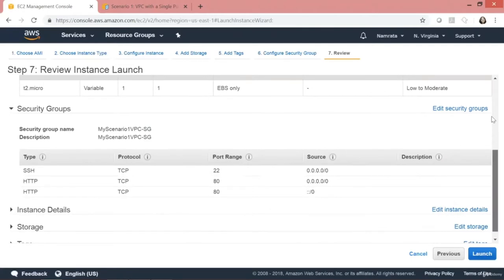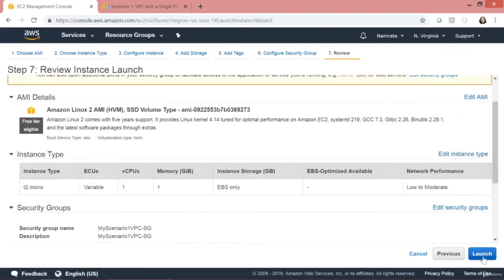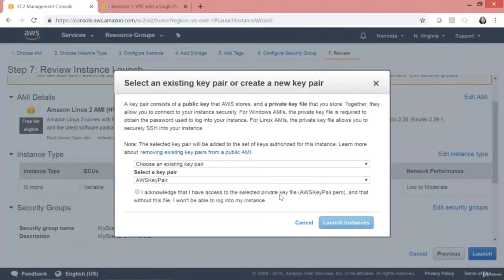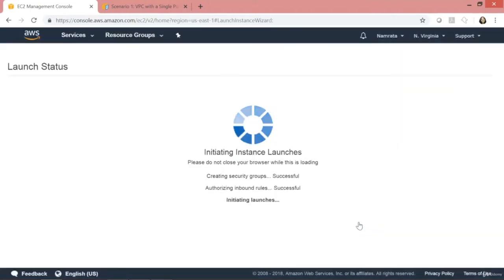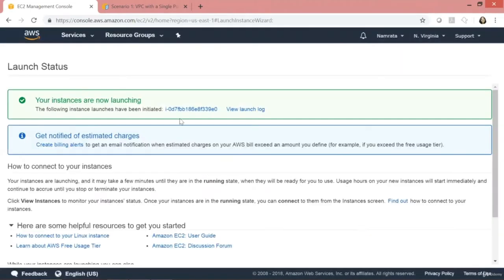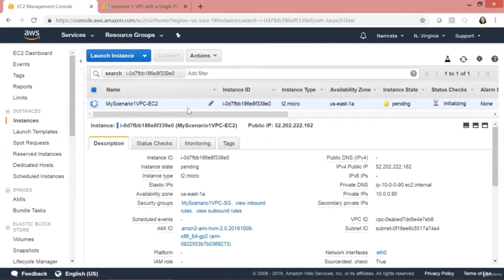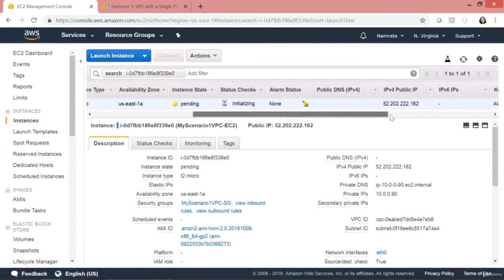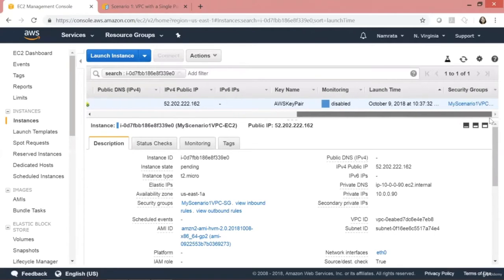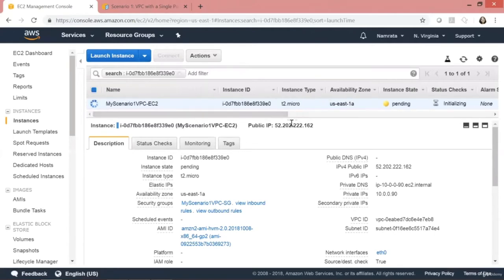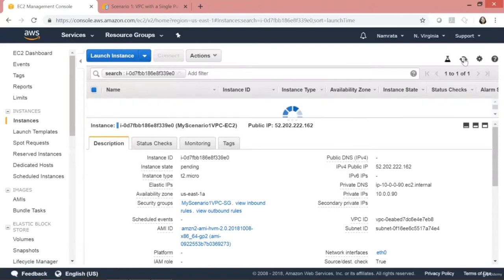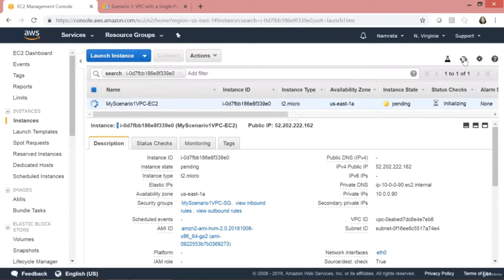This is a summary of our EC2 instance. Let's go ahead and click Launch, using the existing AWS key pair to launch this EC2 instance. Our EC2 instance is coming up. Let's wait a few minutes for it to be up and running.